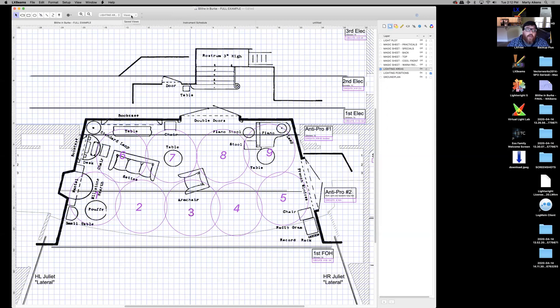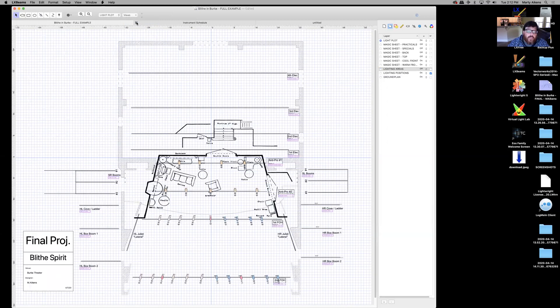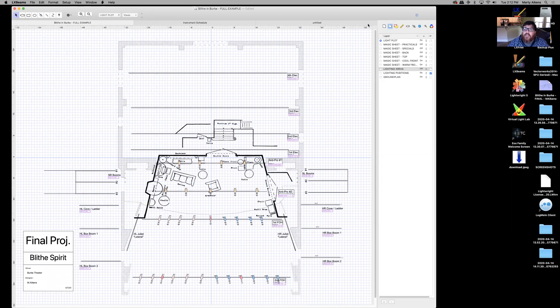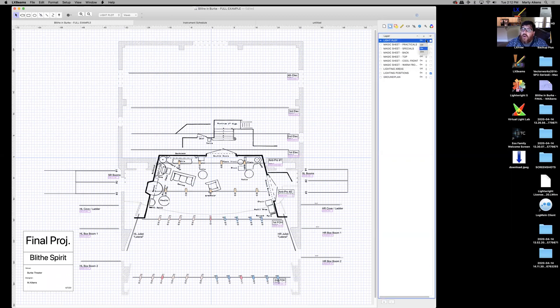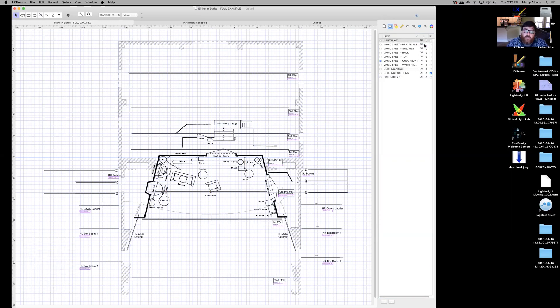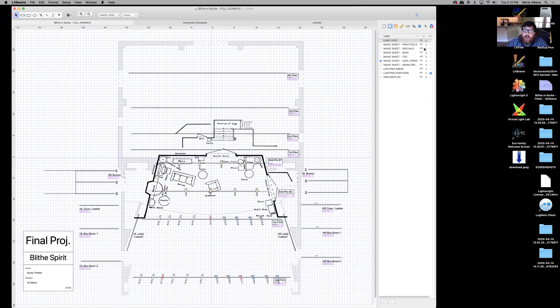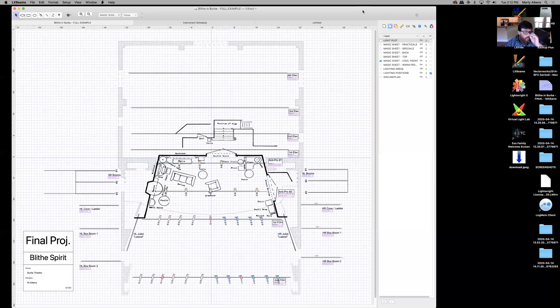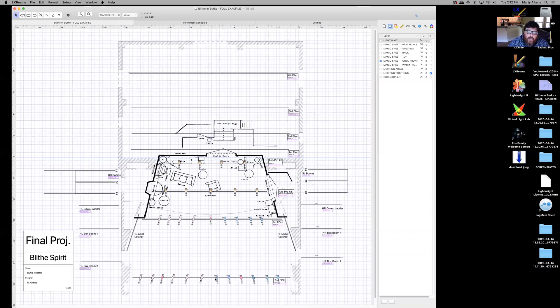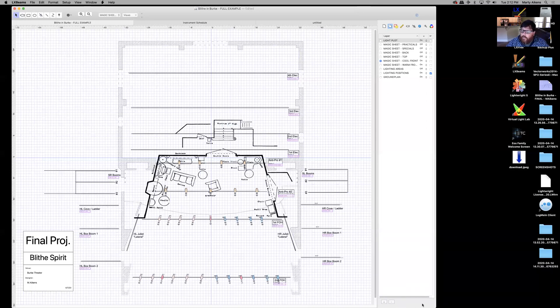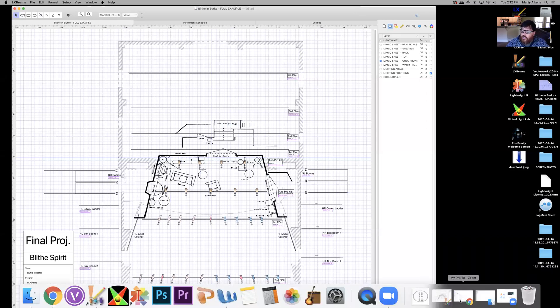I'm going to go back to the full plot view because we've talked about saving views. Notice my light plot snapped back in. That's because it was active when I saved this view. But if I want to turn it off for now, you can click off and my light plot goes away. We might want to use this to get our information for our magic sheet.